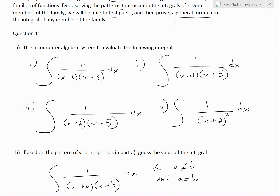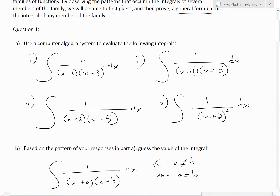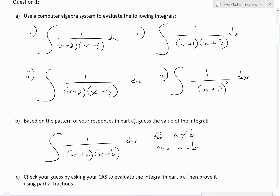For question 1, we look at this family of integrals. Question 1A states: use a computer algebra system to evaluate the following integrals. These are: the integral of 1 divided by (x+2)(x+3), then 1 divided by (x+1)(x+5), then 1 divided by (x+2)(x−5), and finally 1 divided by (x+2) squared — that is, (x+2)(x+2) — where both coefficients are the same.